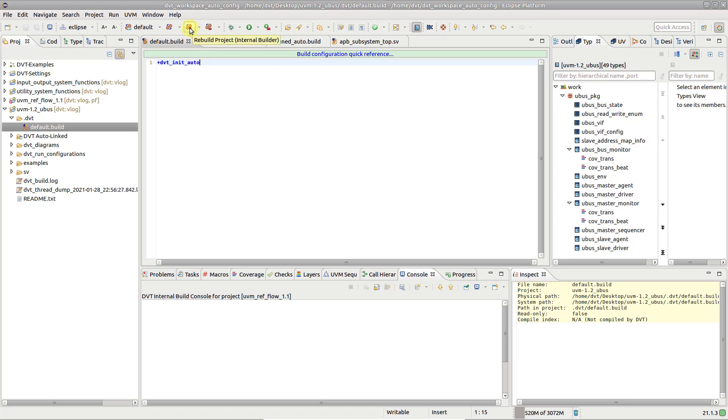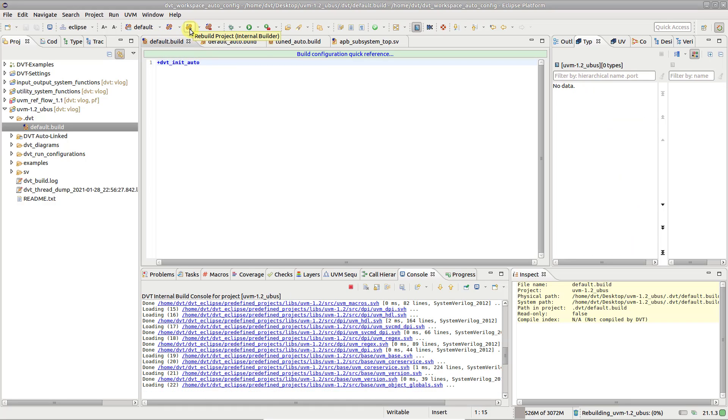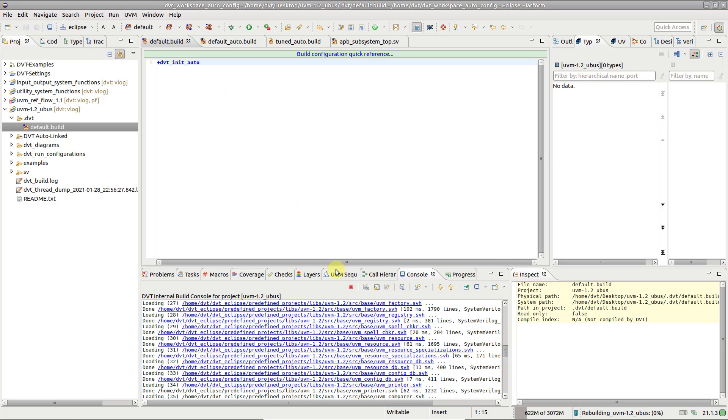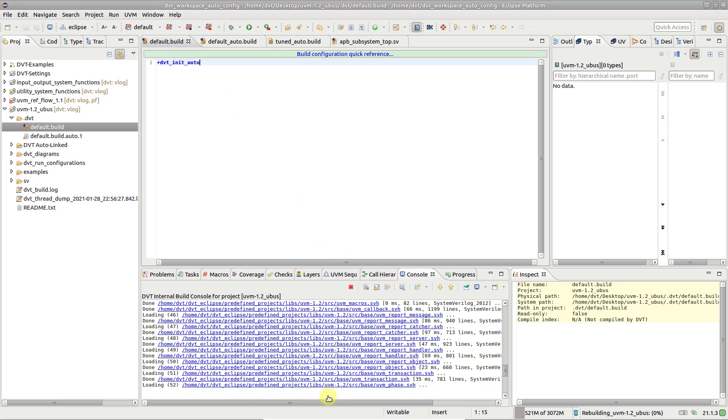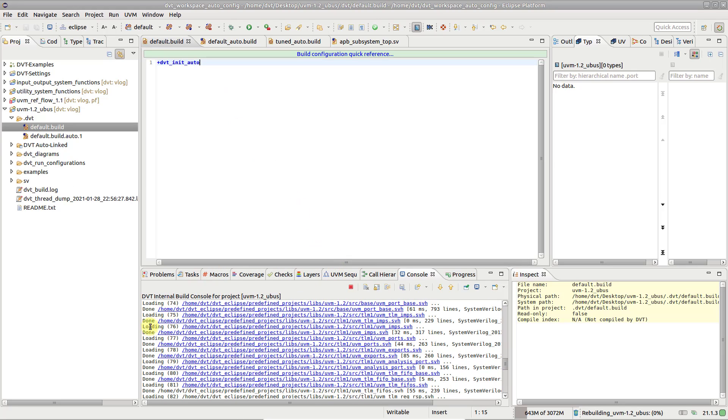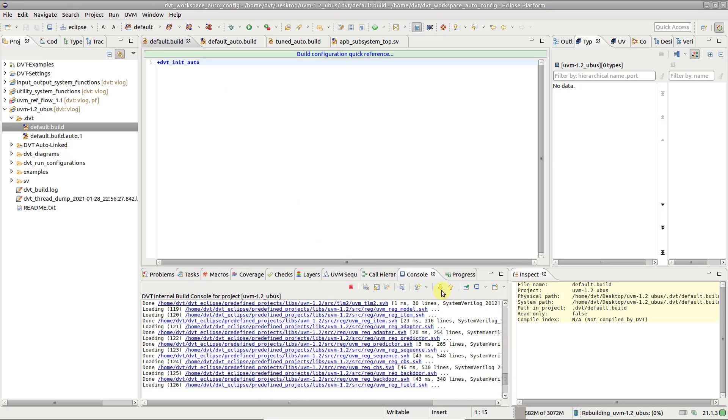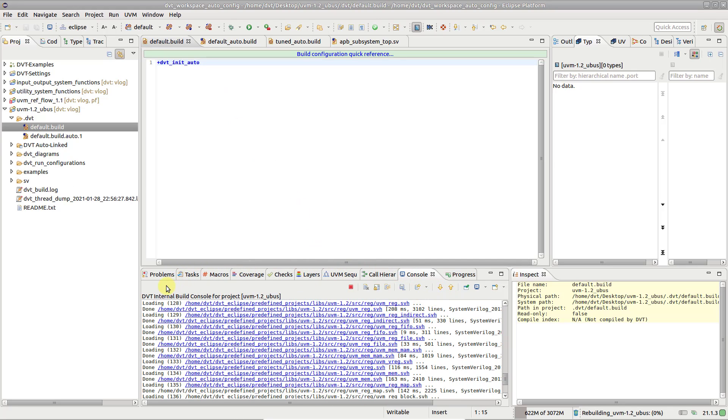By default, DVT scans the project directory and automatically detects how to compile the source code files.